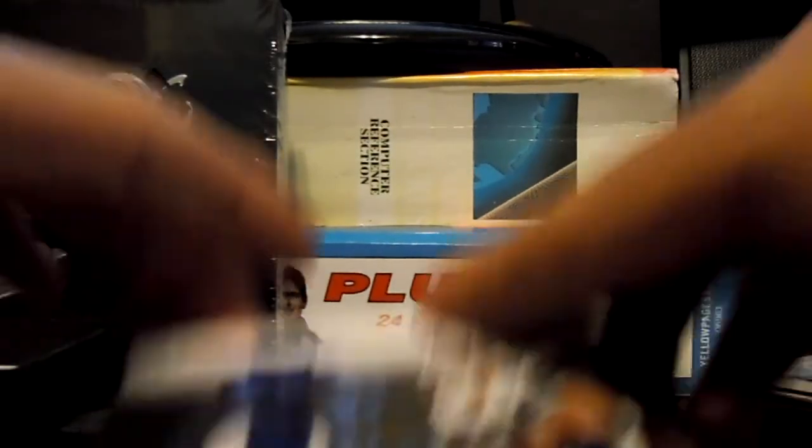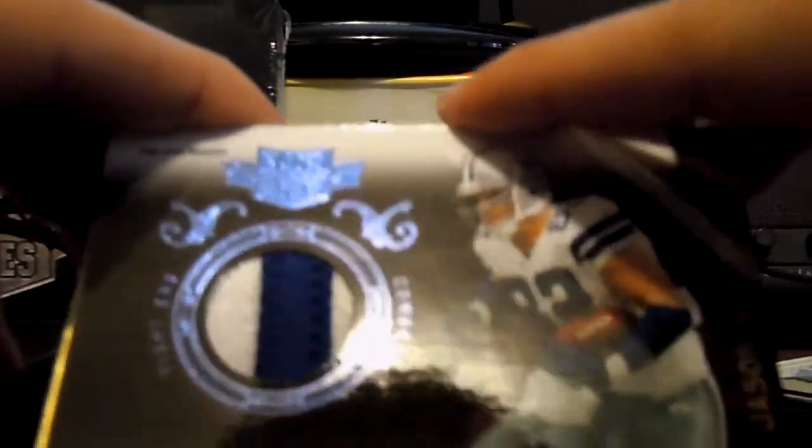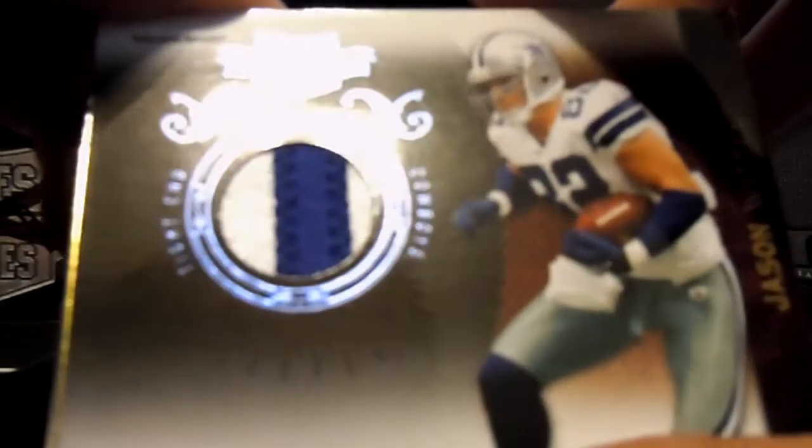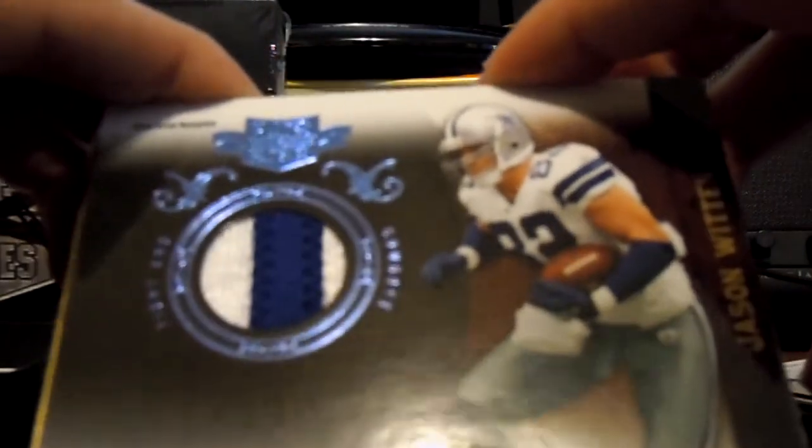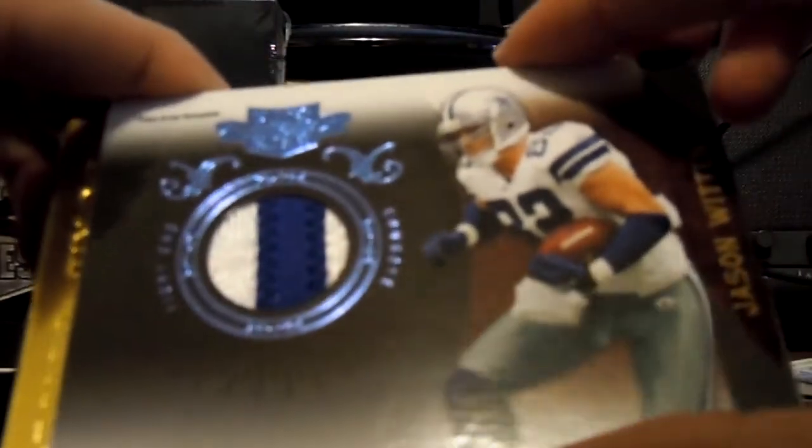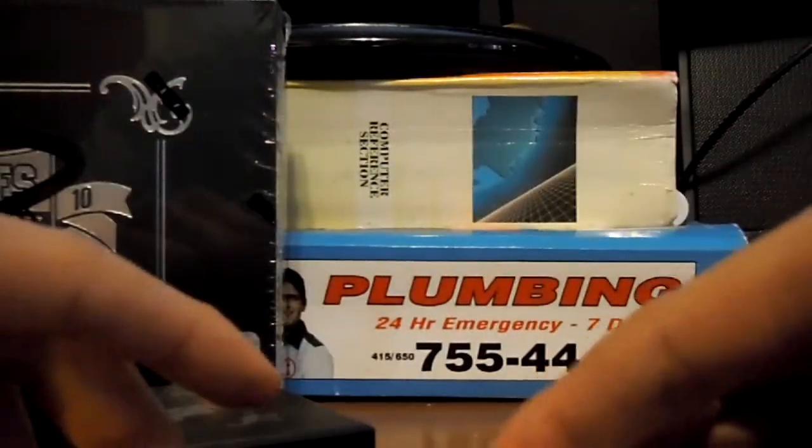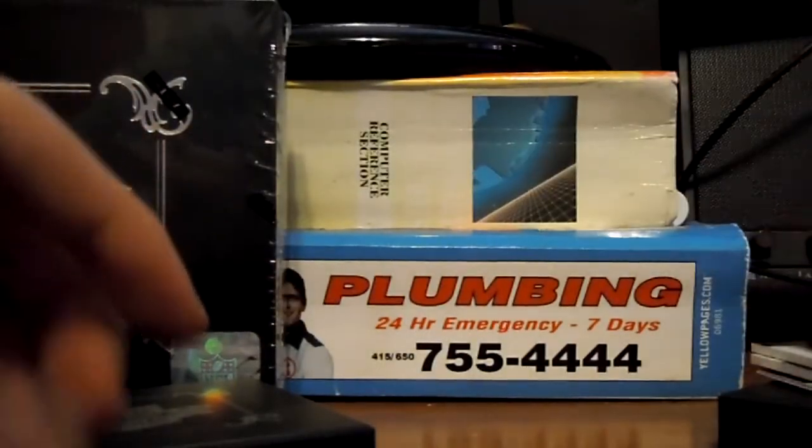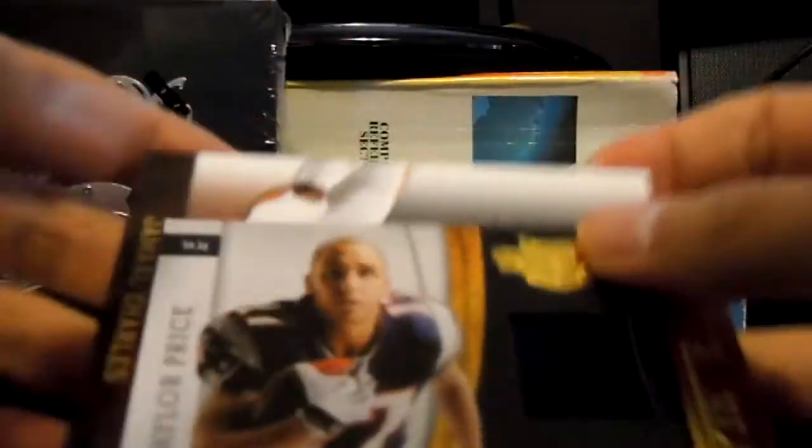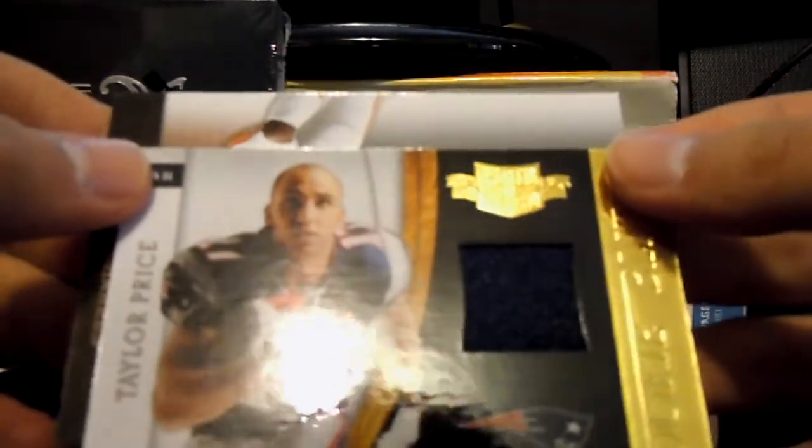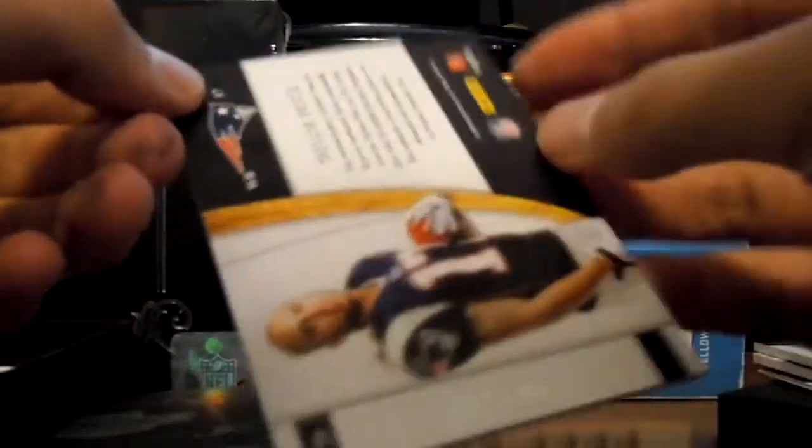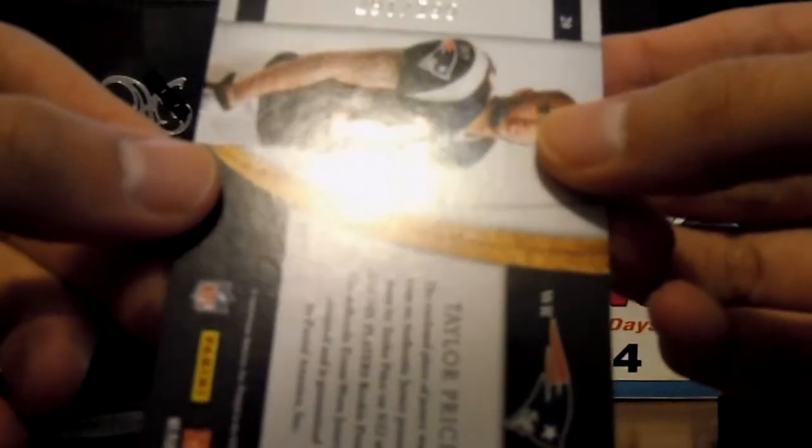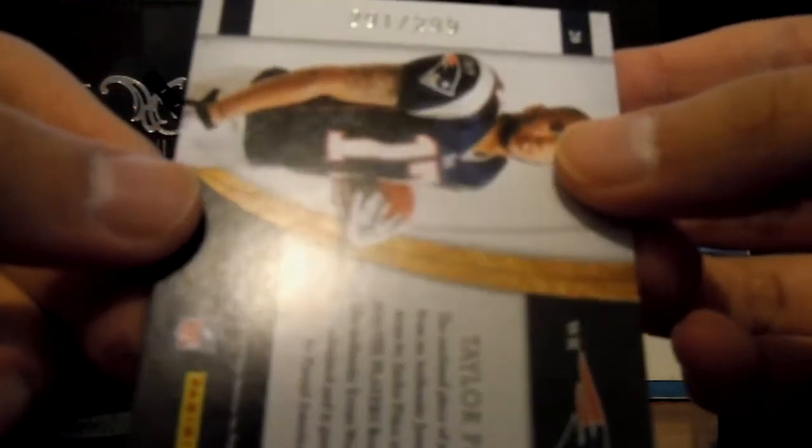Okay. Next up we have Jason Witten. You got, I think that might be a piece of the I in the back. Or maybe it's just one of the, a piece of his letters in his name. Maybe. I'm not exactly sure. But it's numbered 11 of 25. And final hit is Taylor Price. Jersey. Numbered 291 of 299.